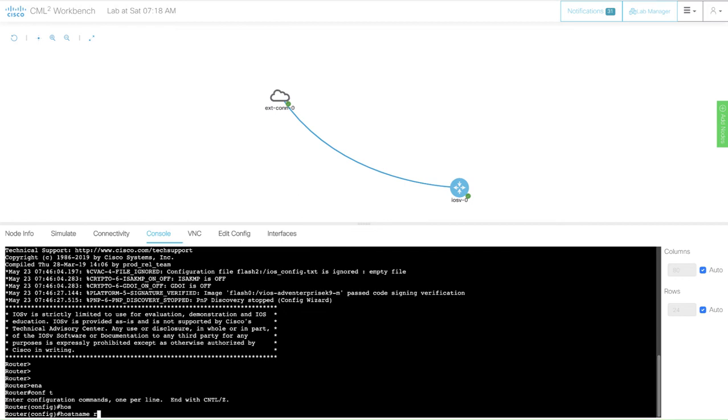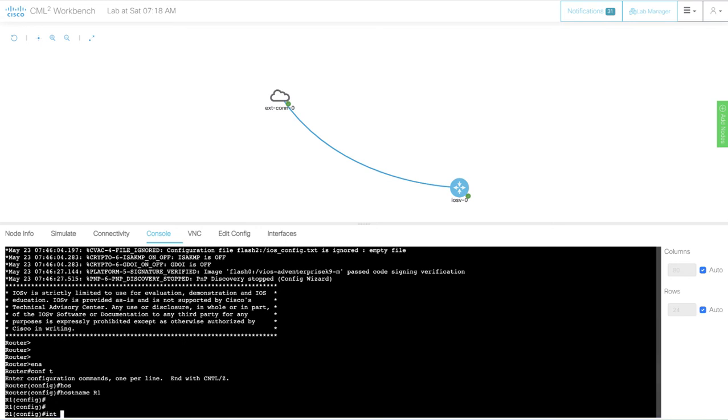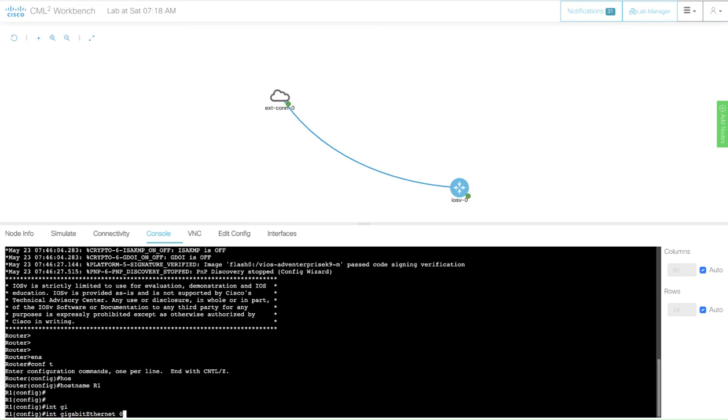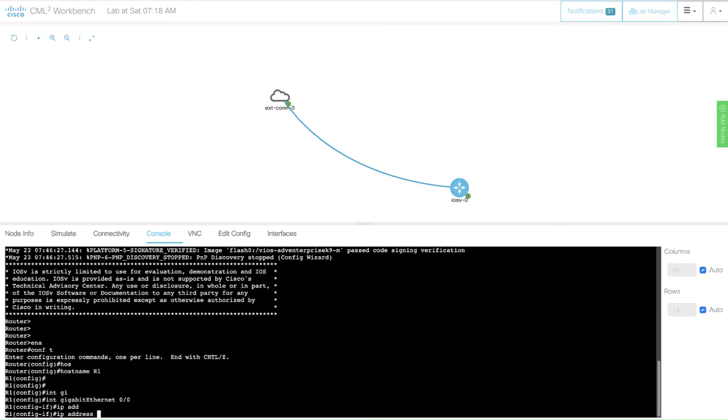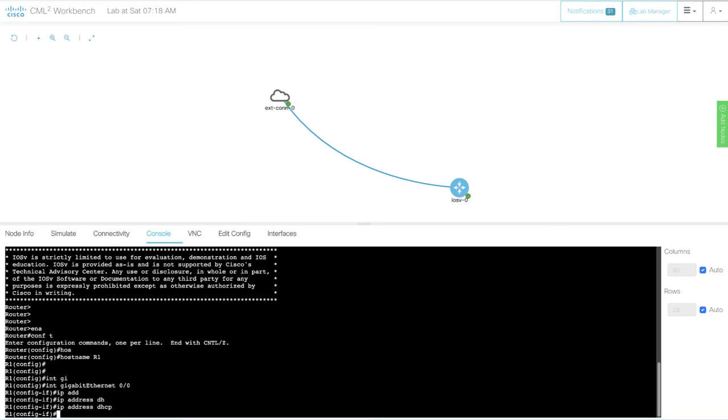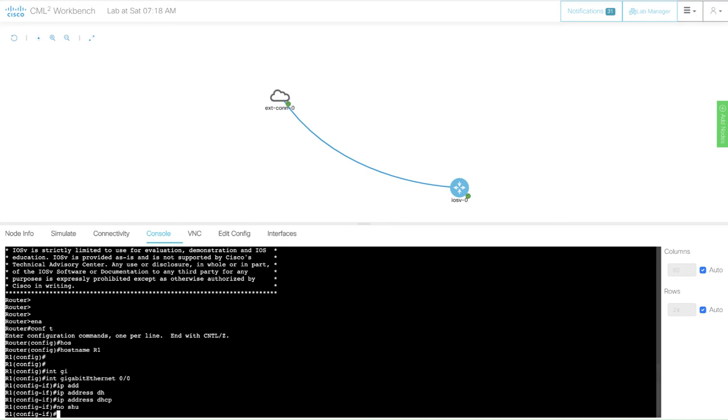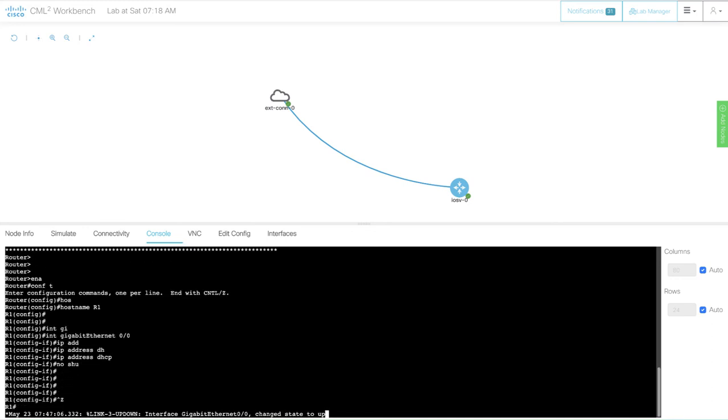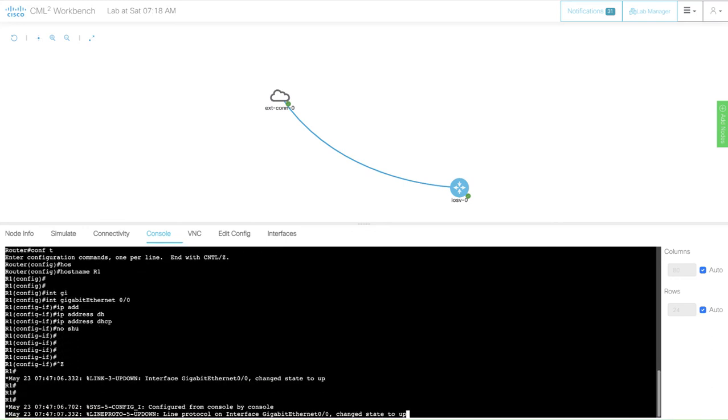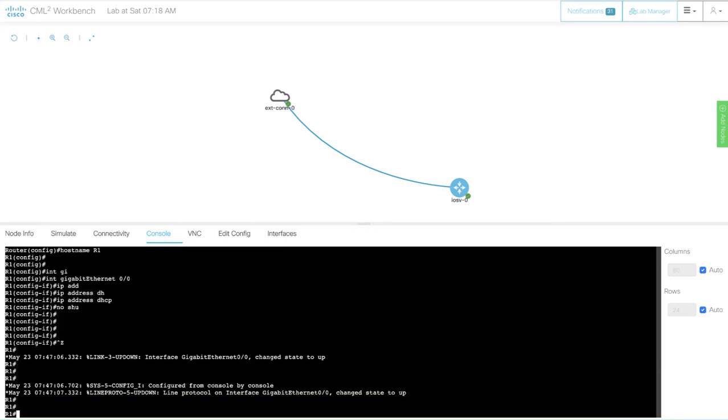Let's just assign a host name and we go to the interface configuration. IP address DHCP, no shut. Let's keep an eye and see if my home router will assign an IP address to this Cisco IOS node running on CML.